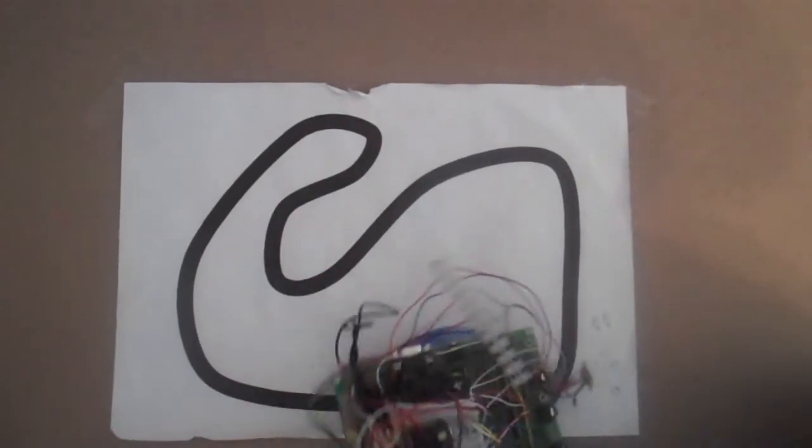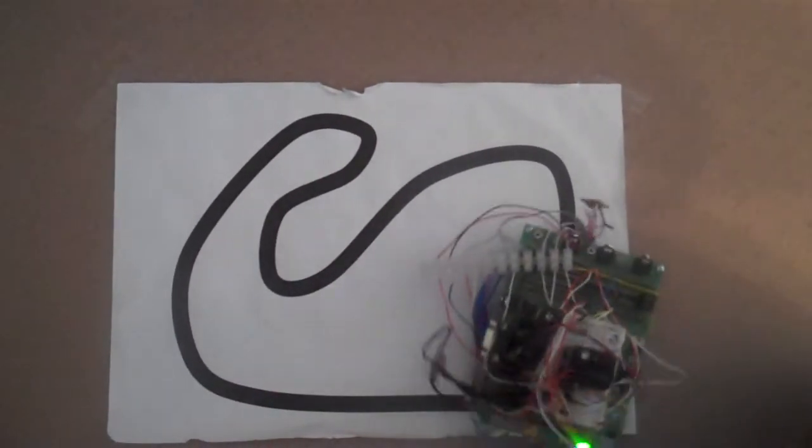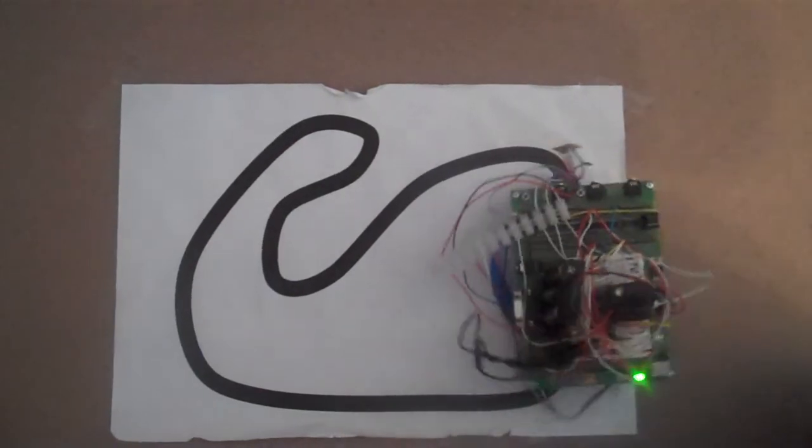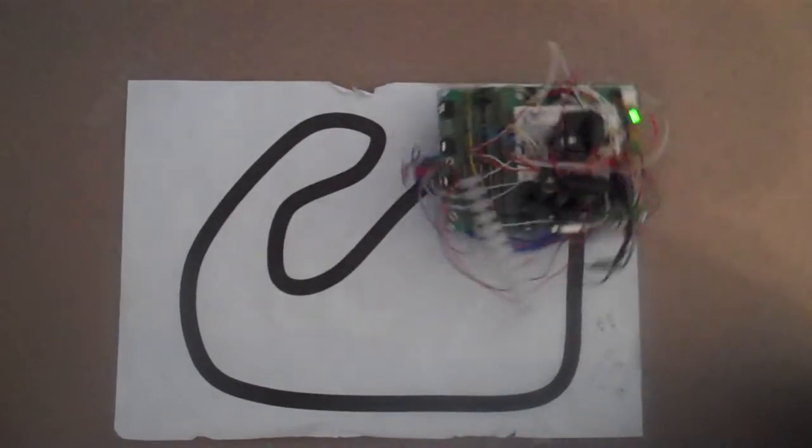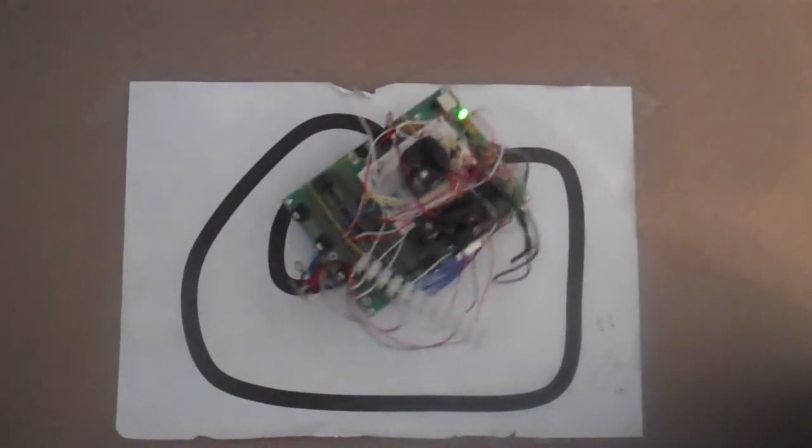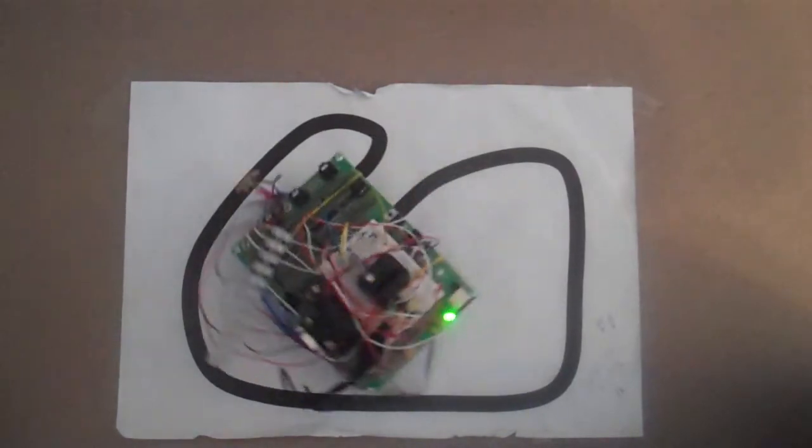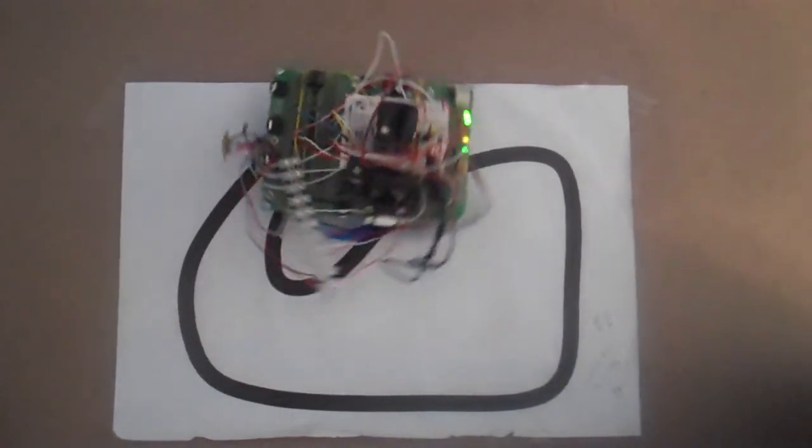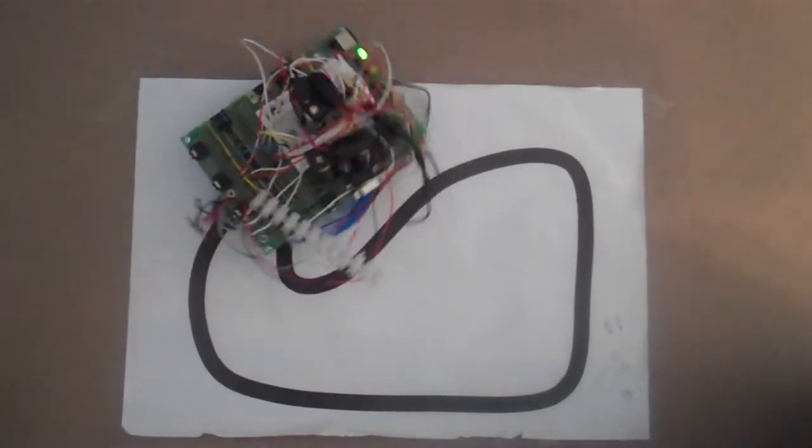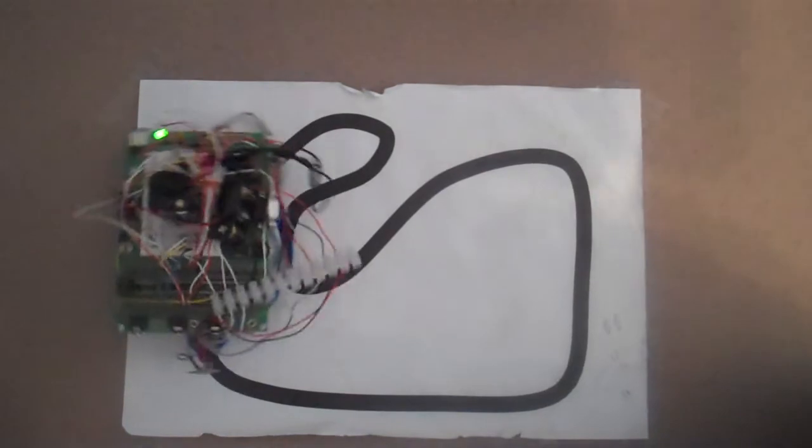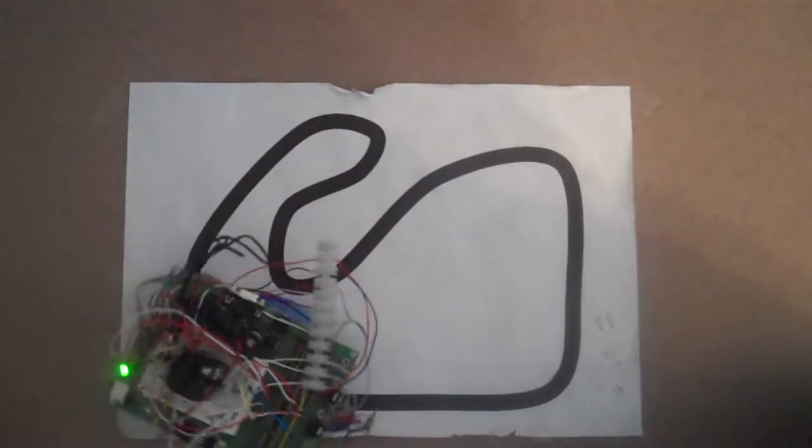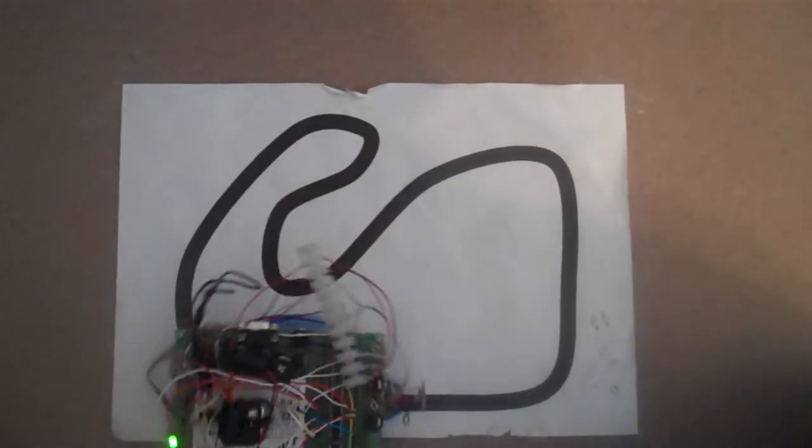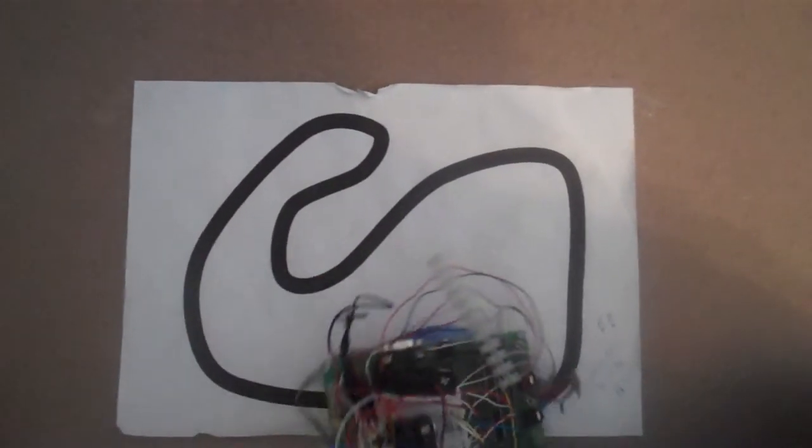I'm going to try and optimize these routines further to get it faster and have greater trust in the sensors. This is phase one of the code base. That's the end of this demonstration of the line-following robot.